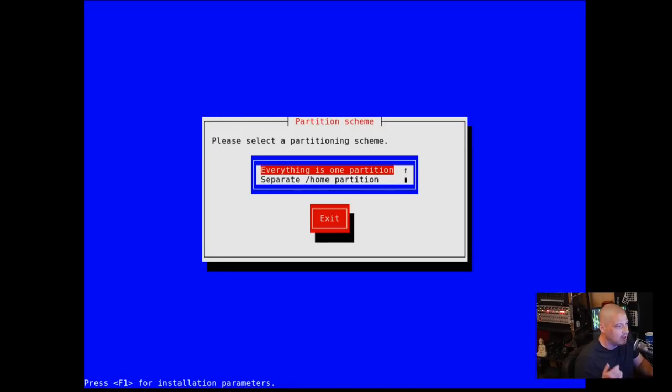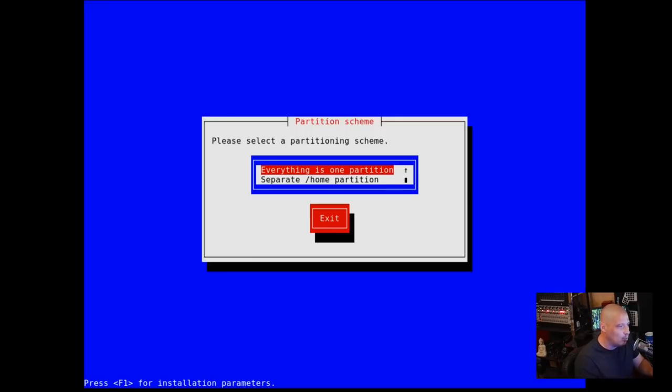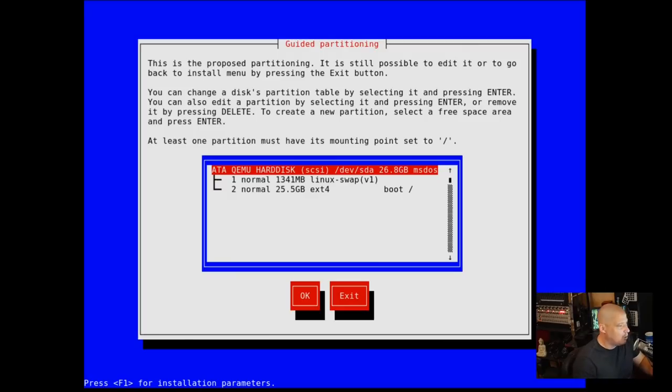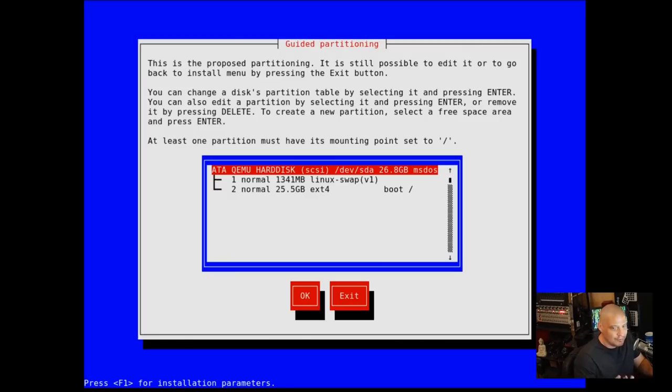Please select a partitioning scheme. Do we want a separate home partition or everything on one partition? I want everything on one partition, especially in a VM. If I try to partition home as a separate partition, I'm going to have some wasted space that I'm never going to use. And space is kind of at a premium in a VM.